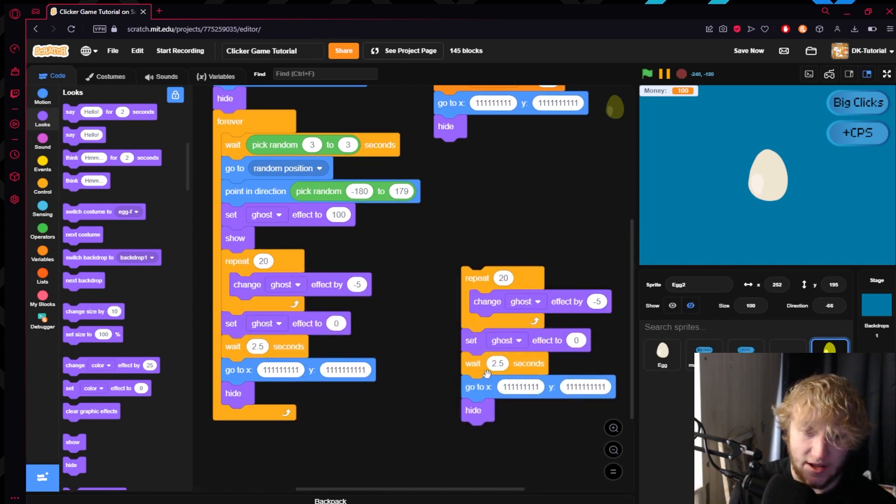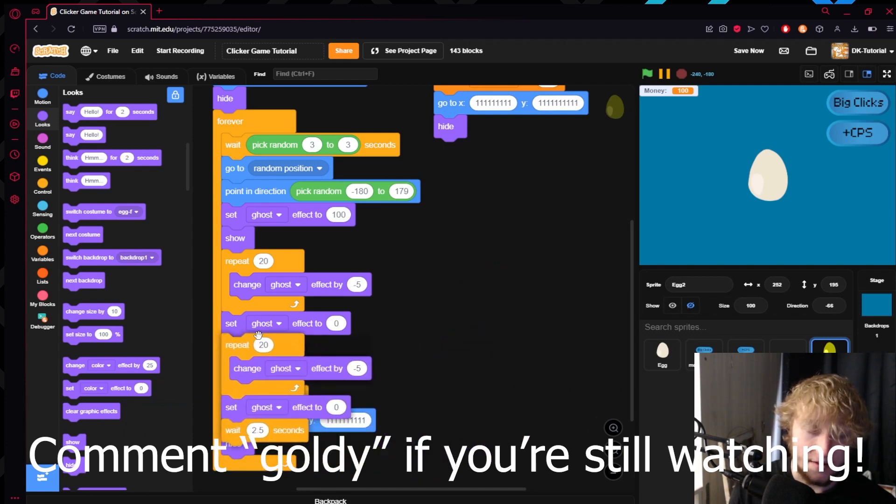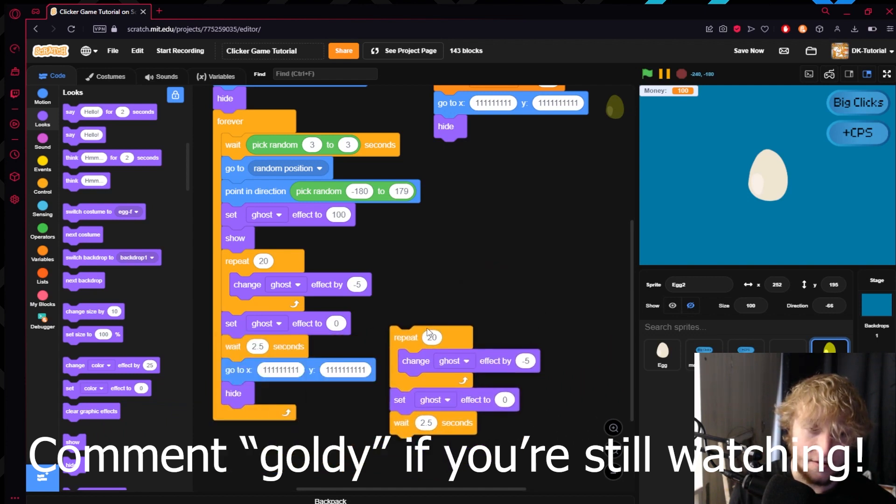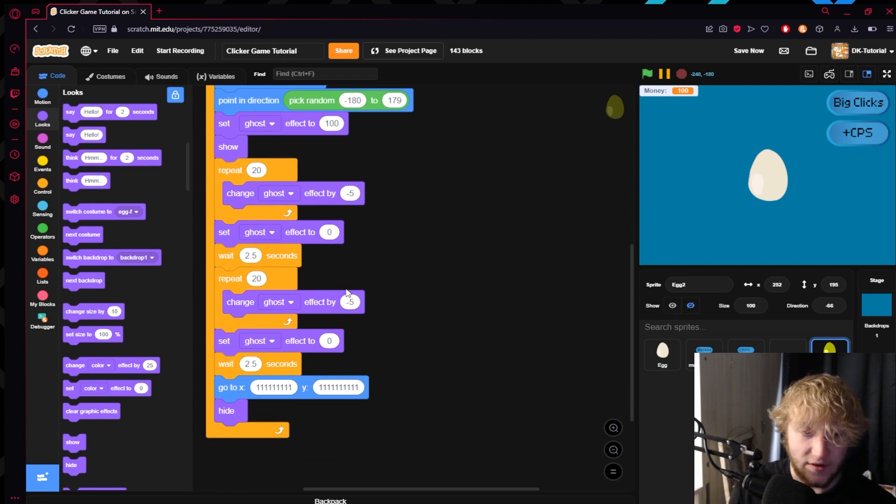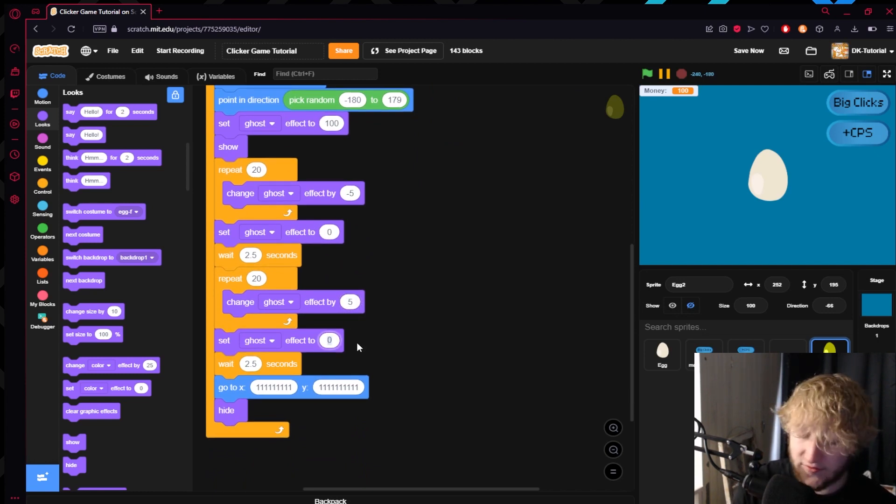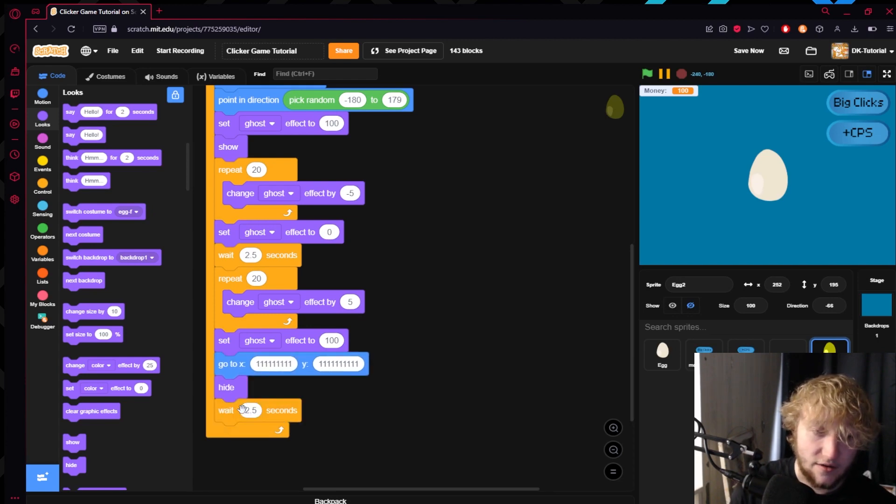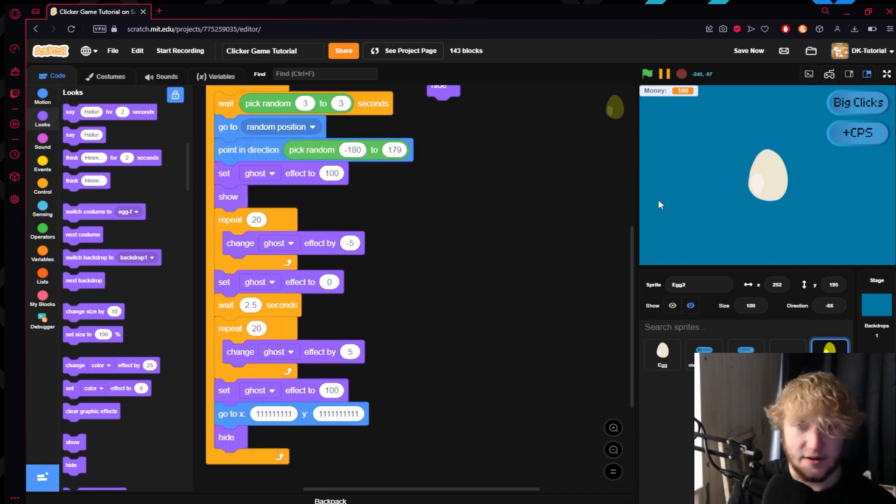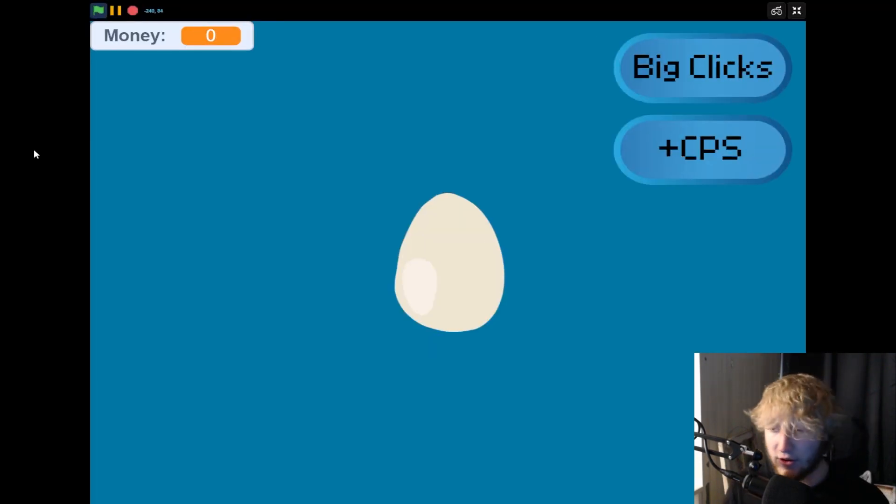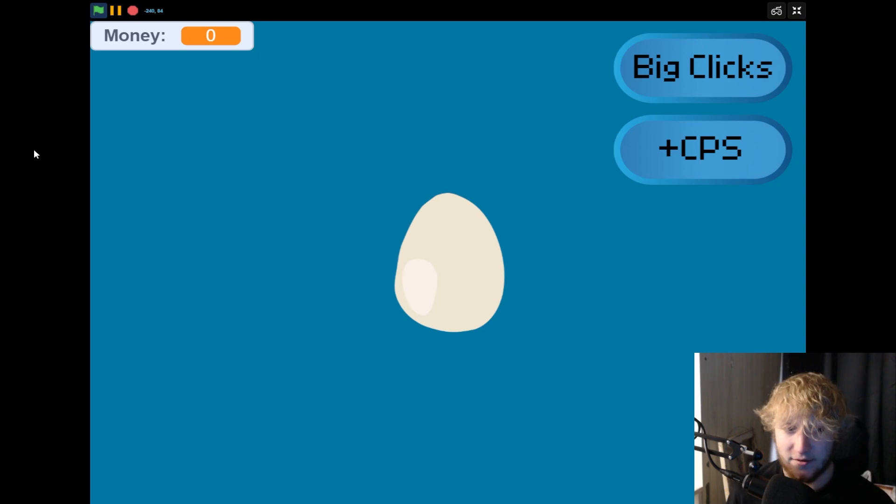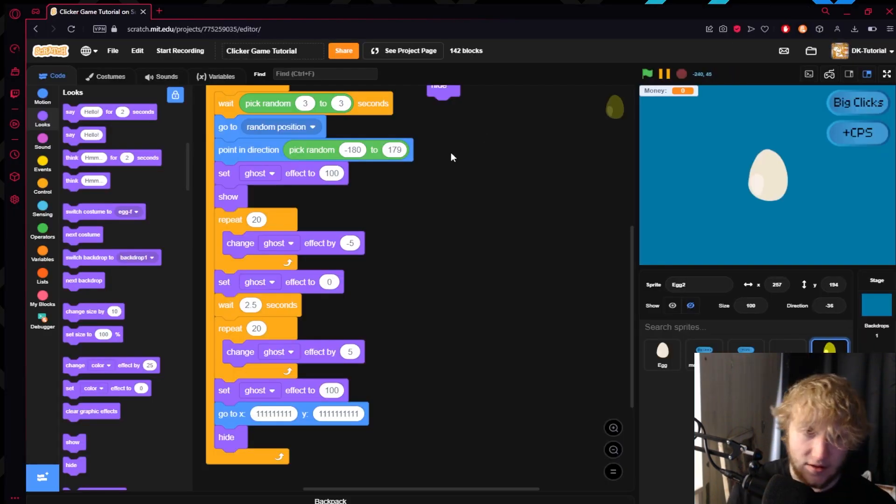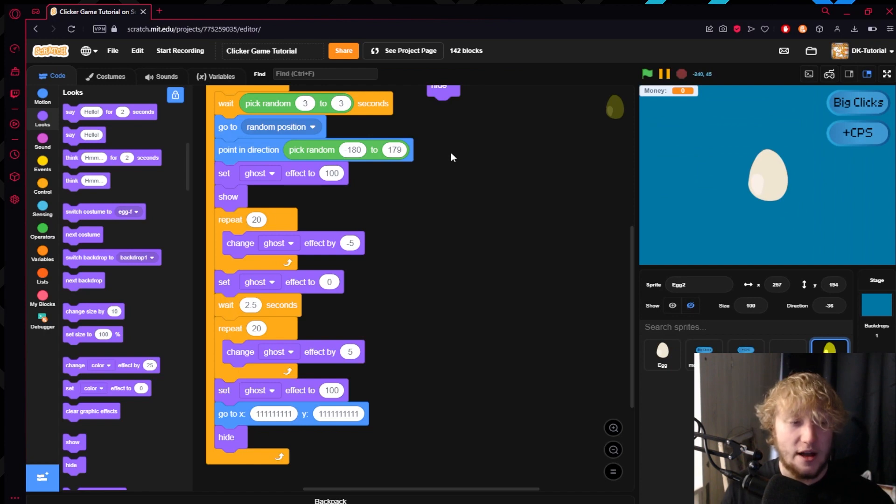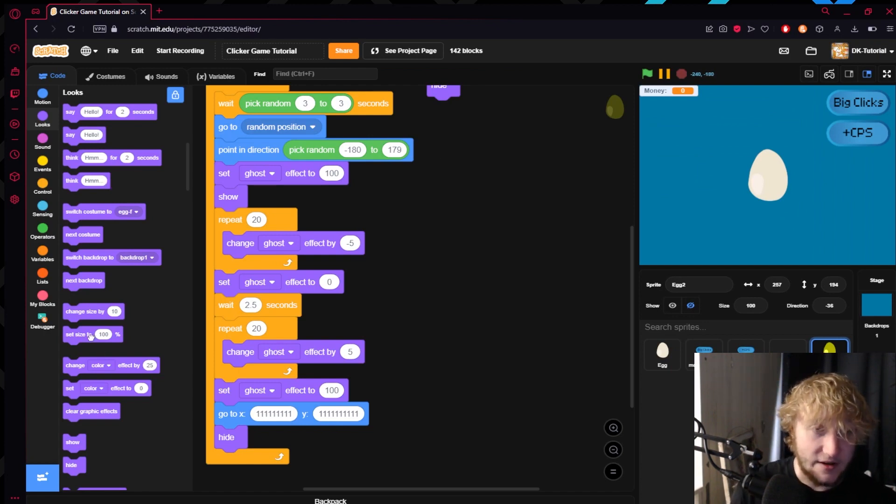What you could really do is you can actually do it the other way around when it has to go and hide. Right after the 2.5 seconds instead of changing it by negative 5 you'll change it by 5, and then set the ghost effect to 100. Now what it'll look like is it will show up and if you don't get it in time it'll fade itself away.